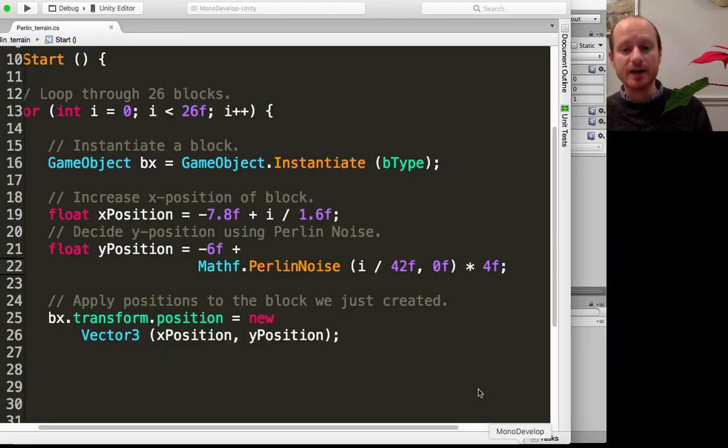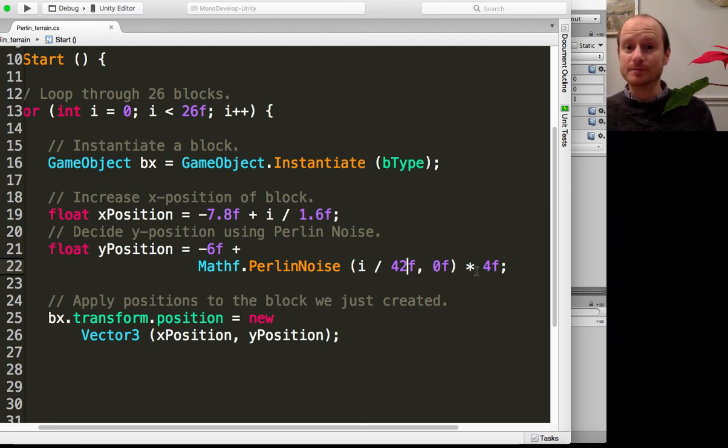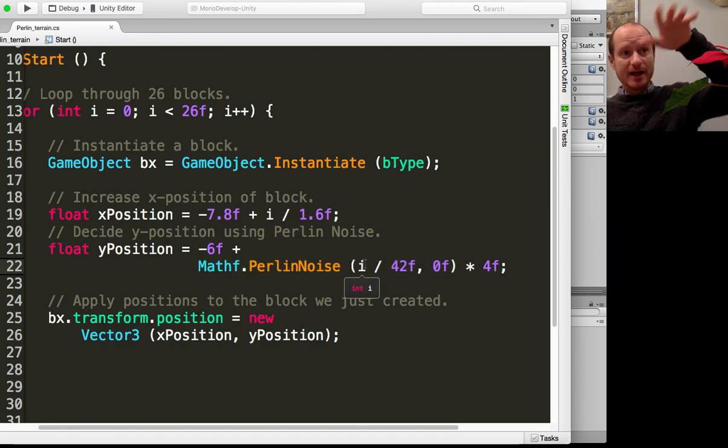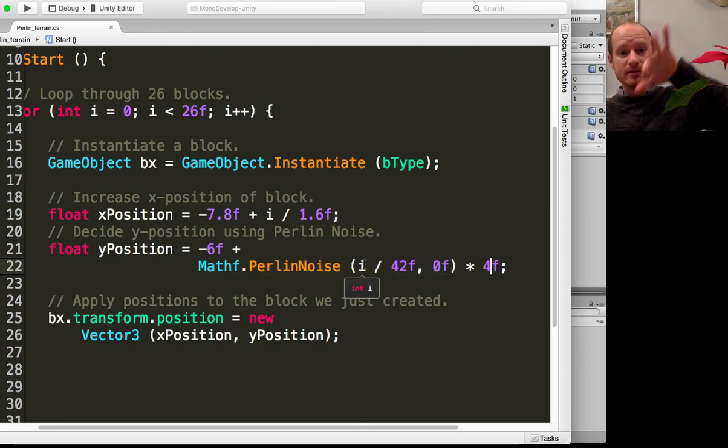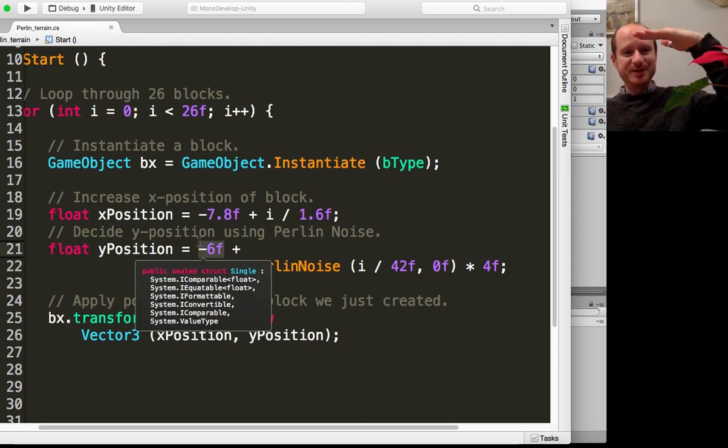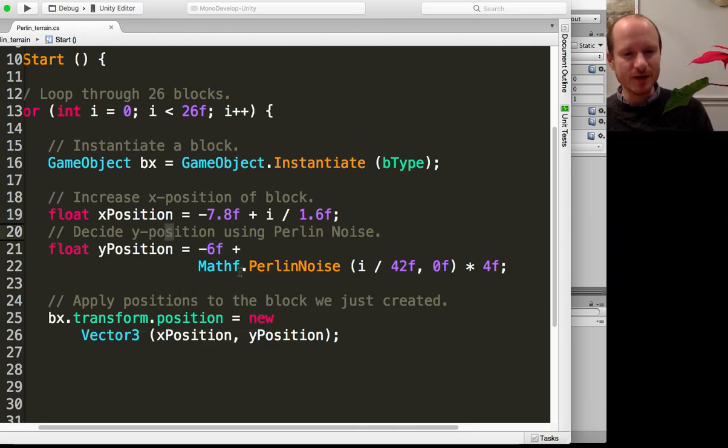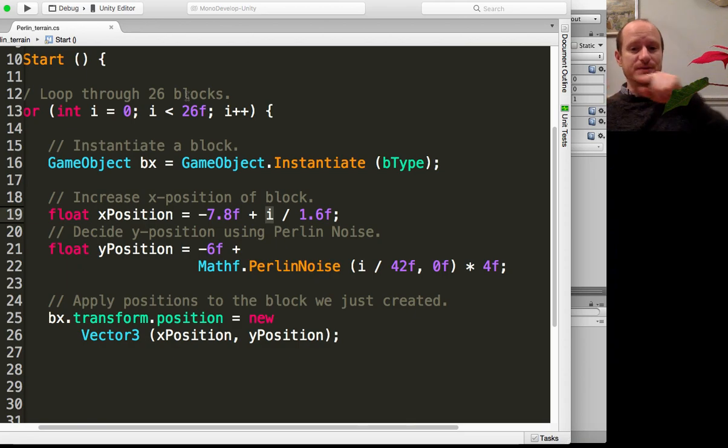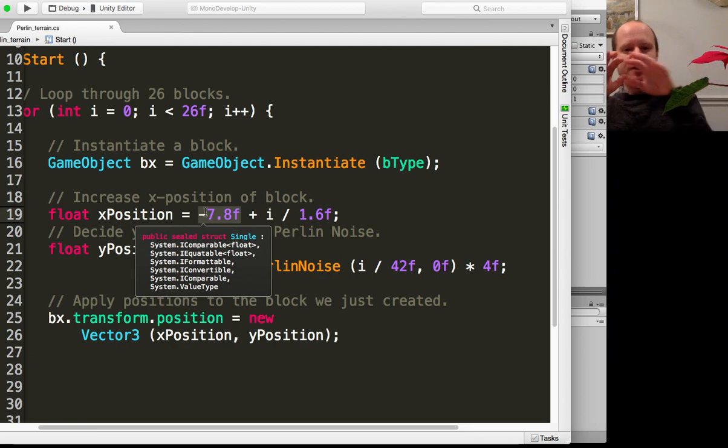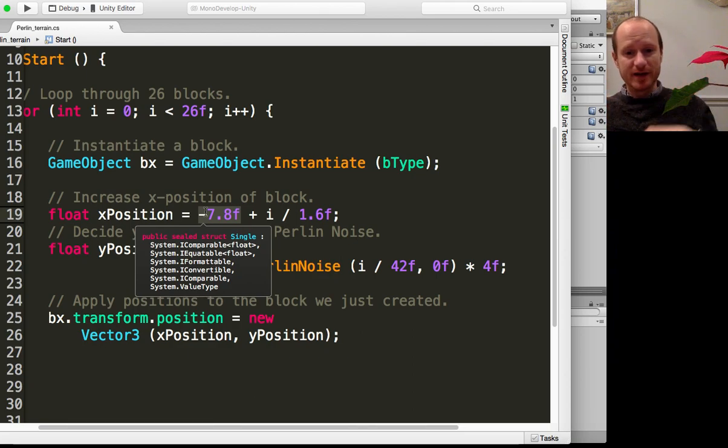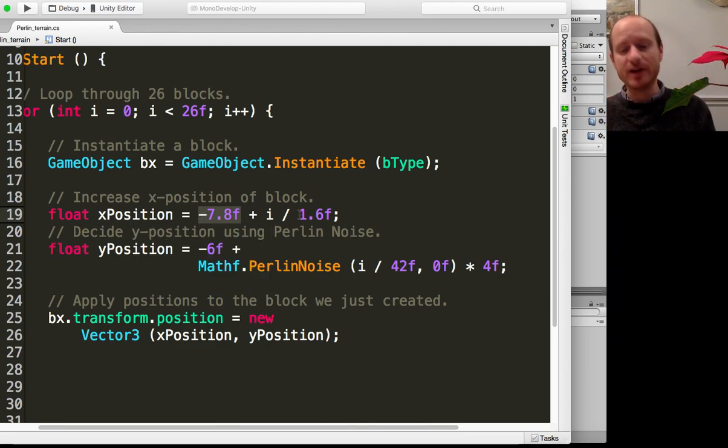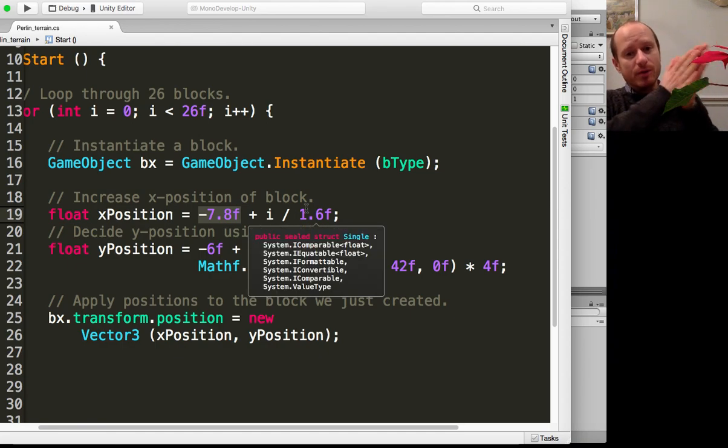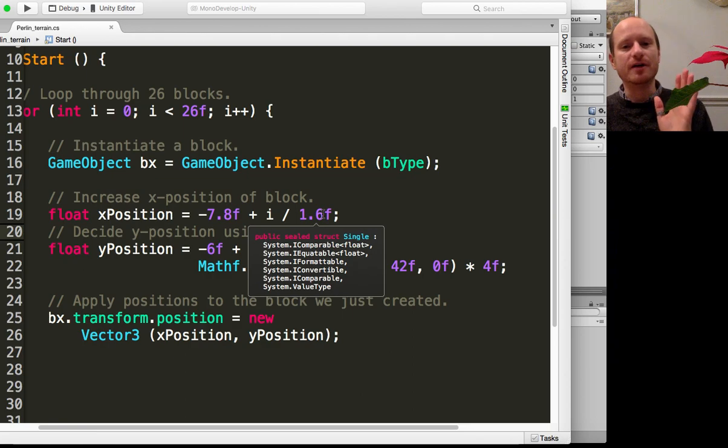The other number: I'm multiplying the result of the Perlin noise by four, and that's your amplitude. That's like how big the peaks and troughs can get. The minus six here, that's just to adjust the whole terrain down. The x position is determined by incrementing through each block, and this minus 7.8 adjusts the first block to start at the edge of the screen. I've just winged that. Then I'm dividing by 1.6 to determine where the block is going to be as we increment through the for loop.